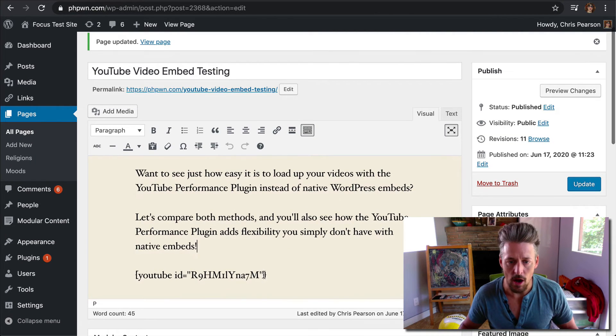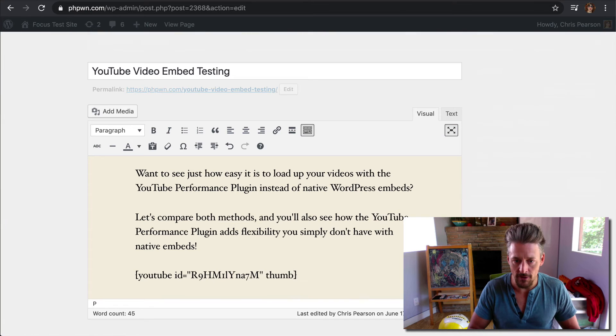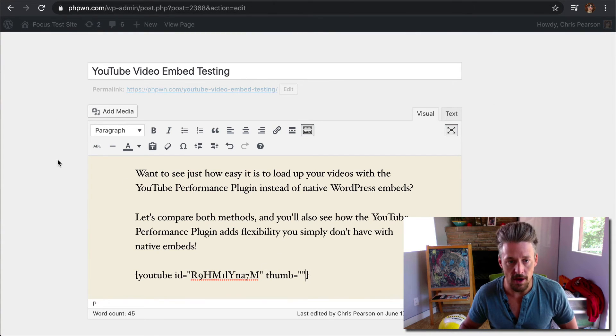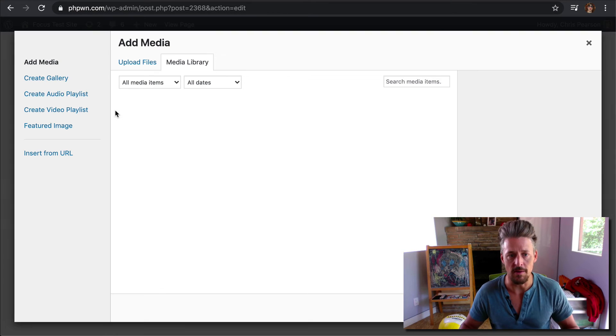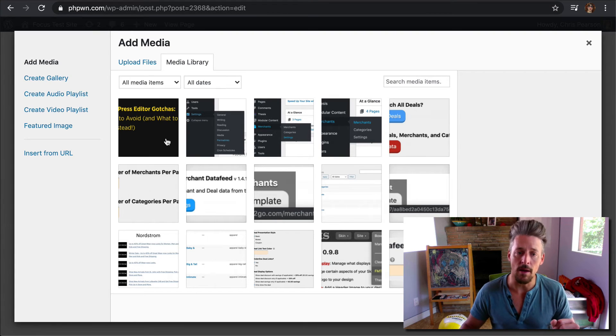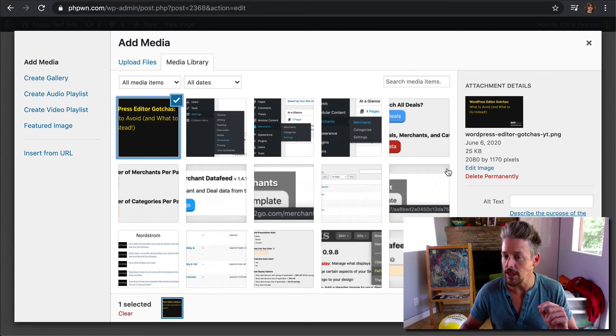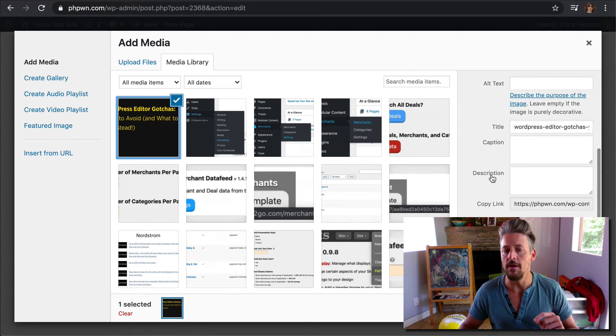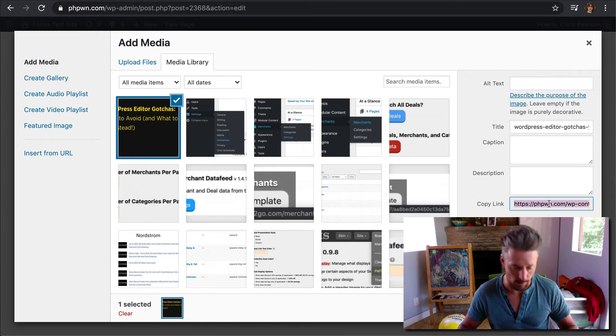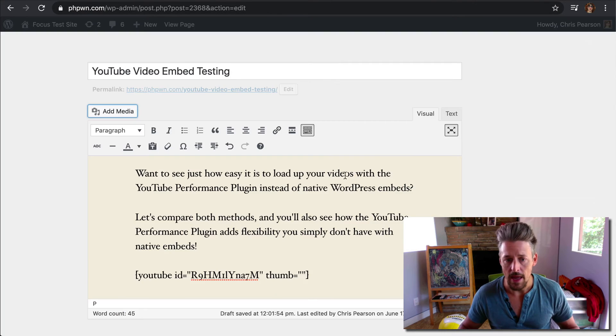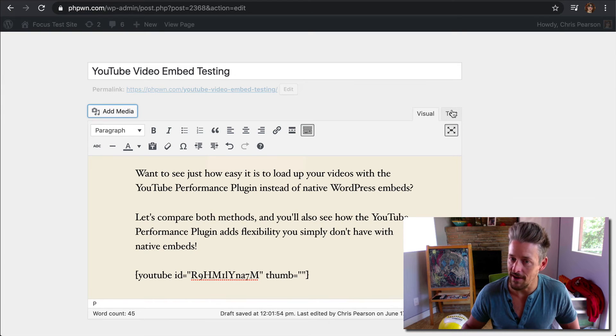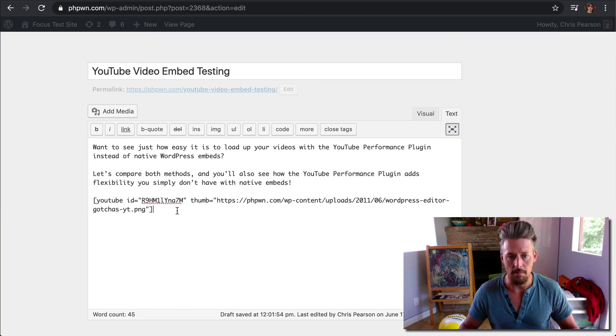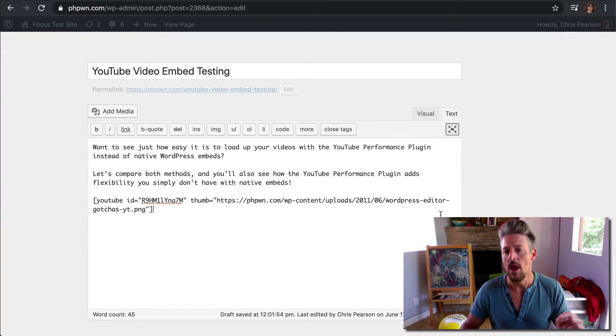So all we're going to do is add one extra parameter to our shortcode here called thumb, and that's going to allow us to specify a custom thumbnail image. What I've done is I've already created this thumbnail image and uploaded it to my WordPress media gallery. I'm going to select it, but instead of inserting it directly into the page, I'm just going to copy the URL, and then I'm actually going to flip over to the text editor because WordPress does some crazy stuff when you paste URLs, but flipping to the text mode will eliminate this.